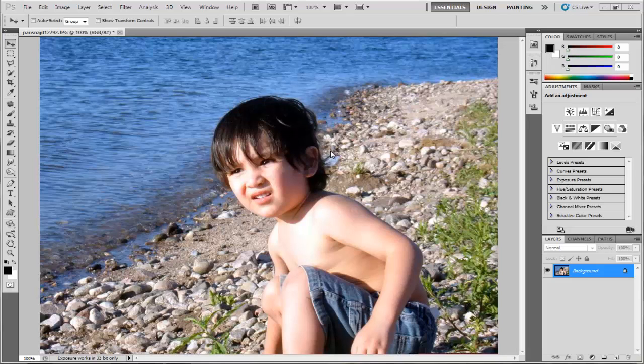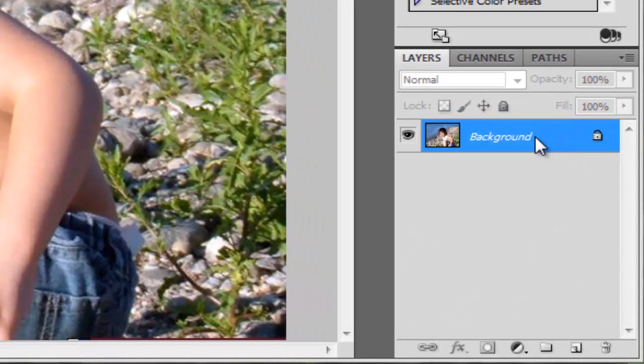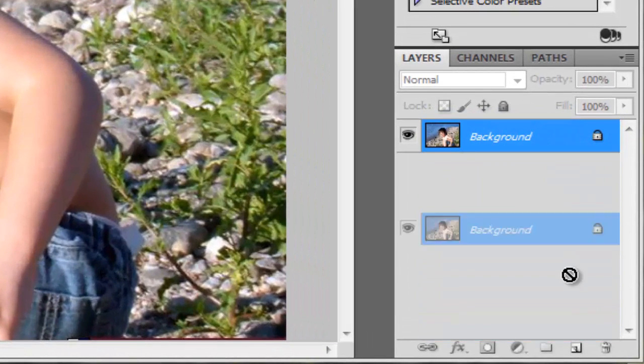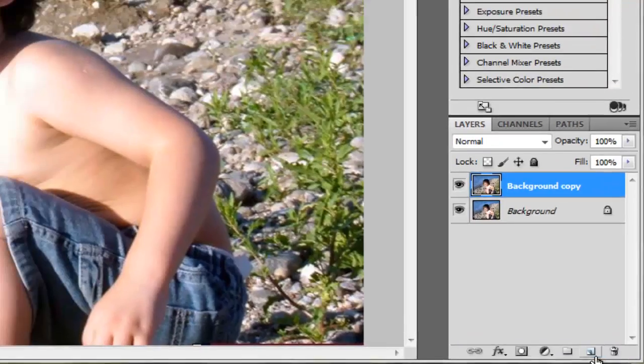Hello and welcome. Today I want to talk about how to make a spectacular colorizing effect. First of all, bring your own photo here, then duplicate the background by clicking and dragging to this icon here.